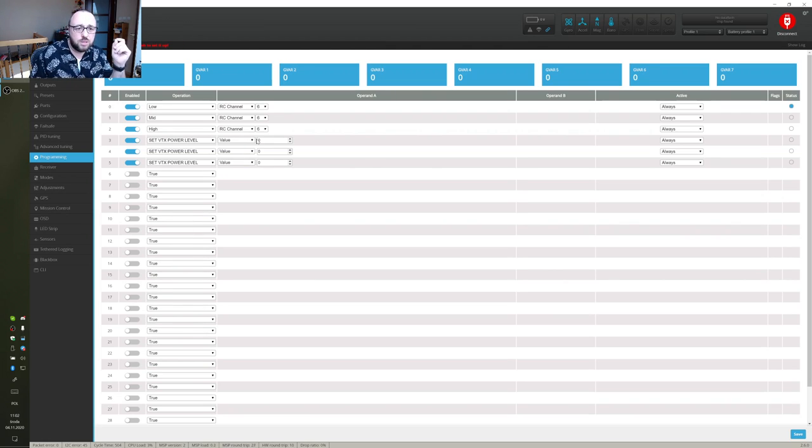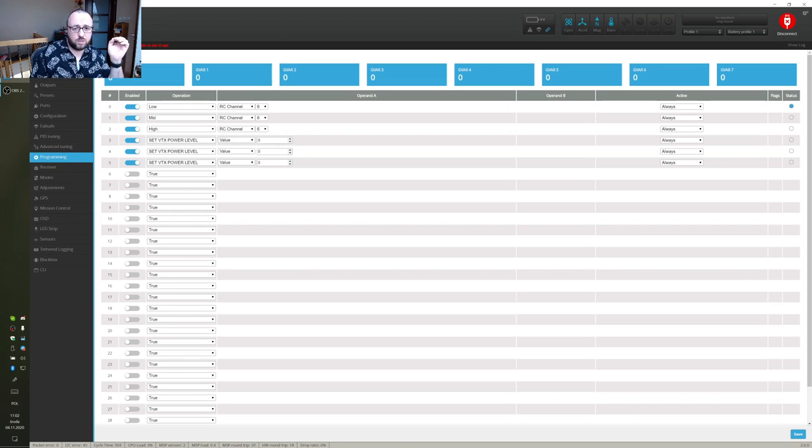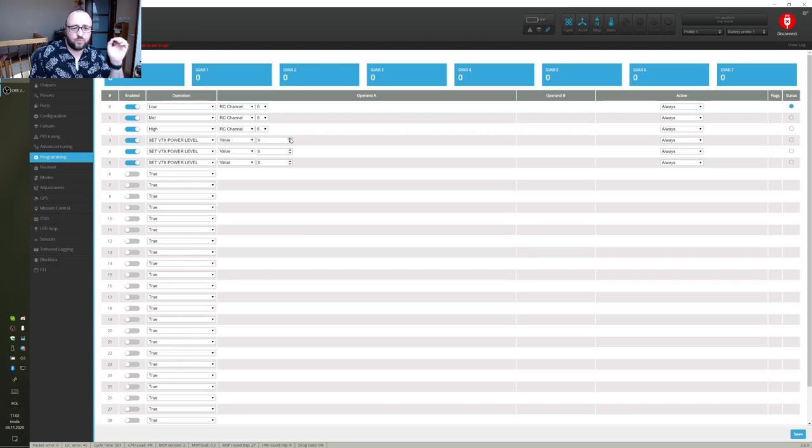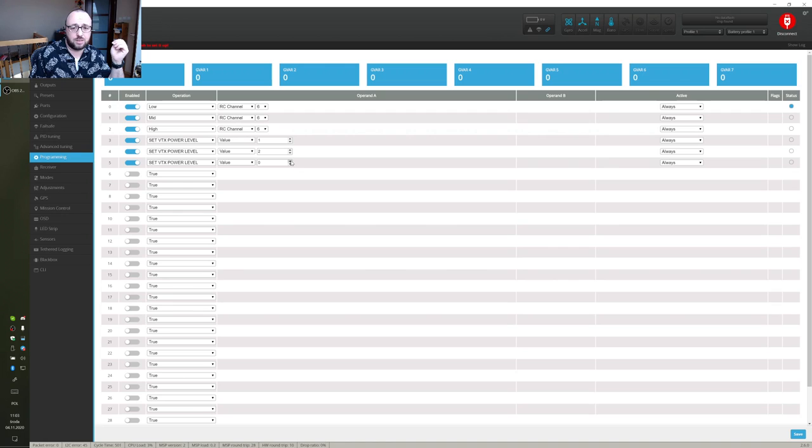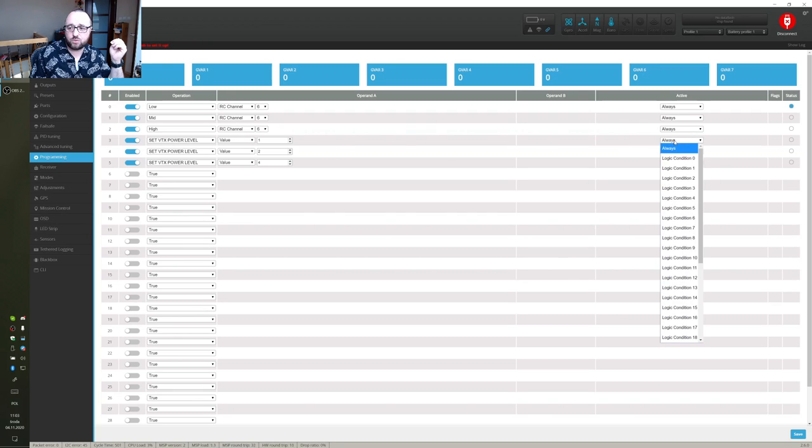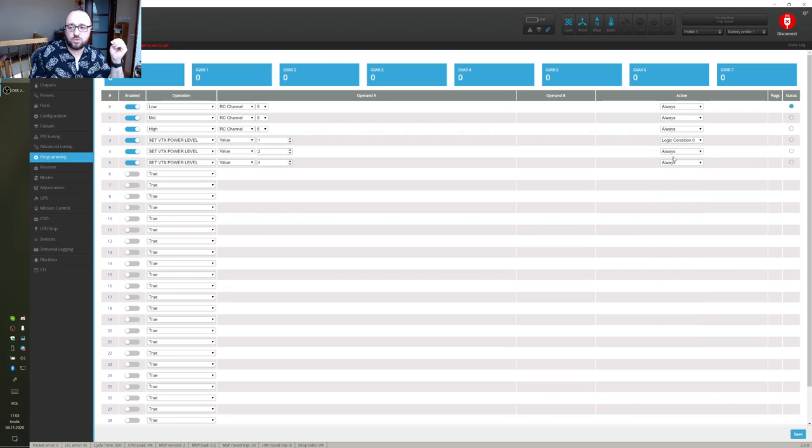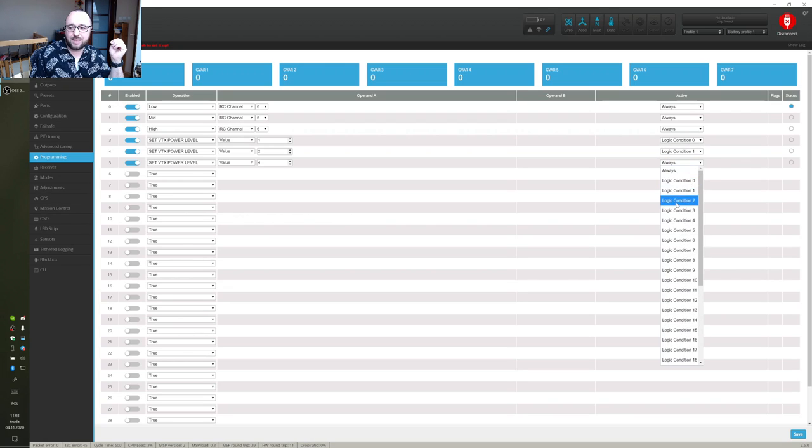Now the power levels are really a number from 1 to 4 or 1 to 5 depending on the implementation. In this example, the top position of the switch will be the lowest power level, the mid position of the switch will be higher and the down position will be the highest power level. And for those three power level overrides, we will have to set activation as logic condition 0, logic condition 1 and logic condition 2.